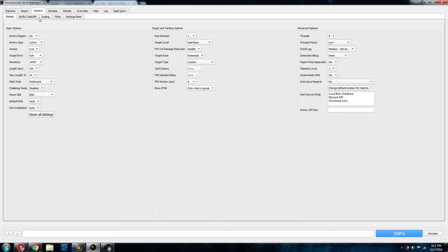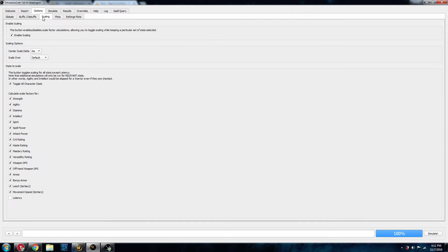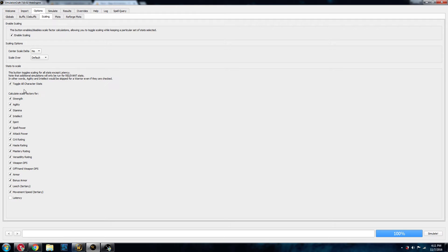Next, what you need to do is go over here to the Scaling tab. Enable Scaling. If it's not already enabled, it shouldn't be if you just installed it for the first time. So go ahead and enable that. And then down here it says Toggle All Character Stats. You're going to want to check that box.